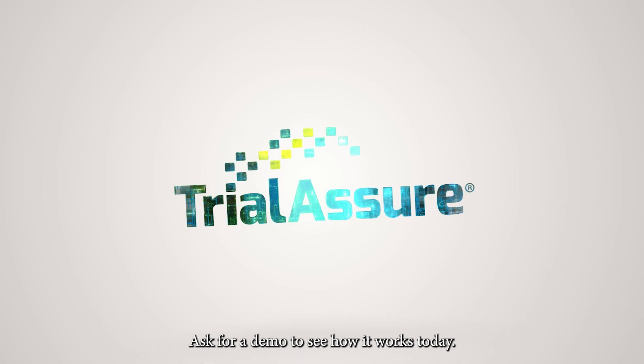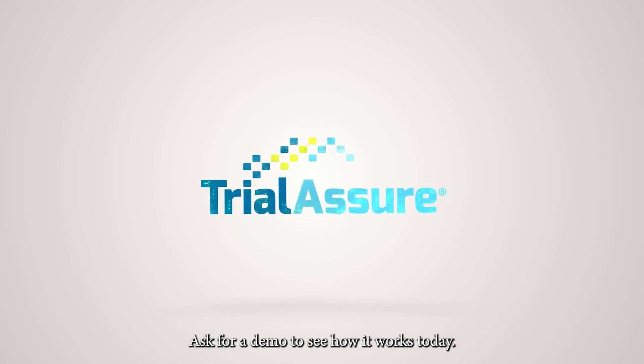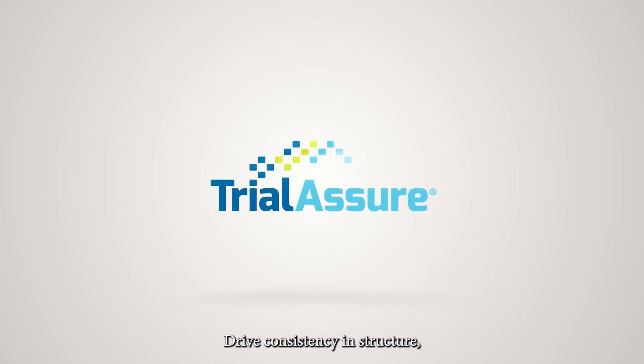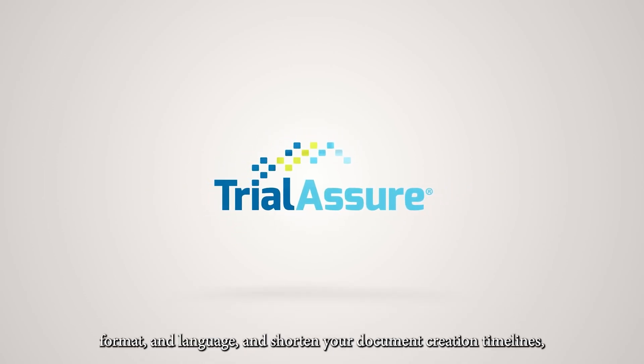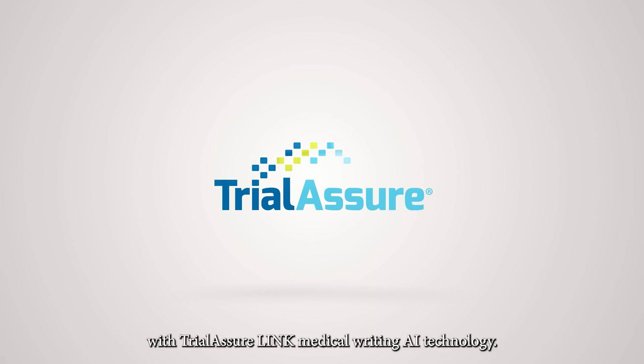Ask for a demo to see how it works today. Drive consistency and structure, format and language, and shorten your document creation timelines with Trial Assure Link medical writing AI technology.